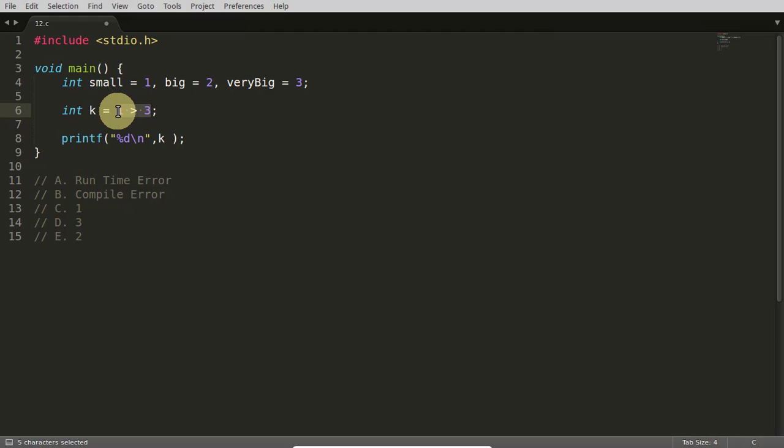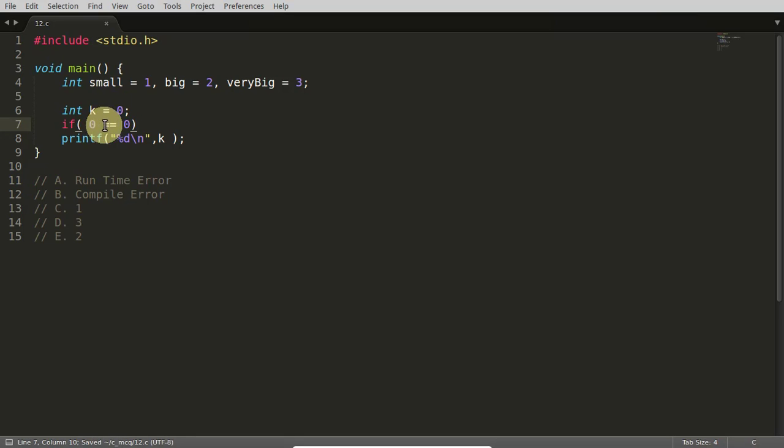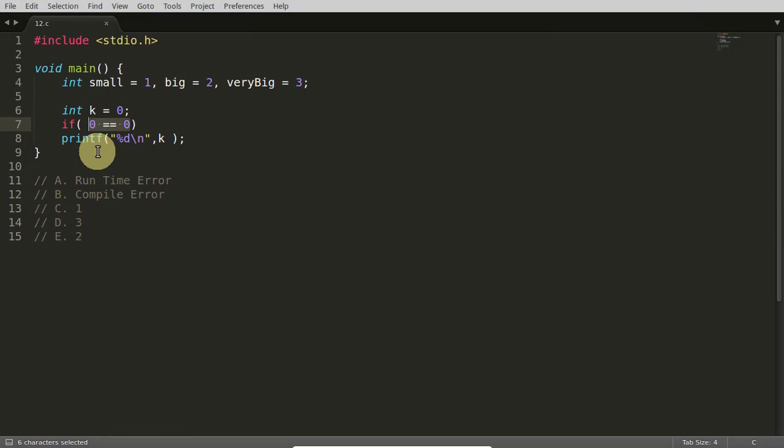So whenever you compare something, there is some conditional or some comparison operator, or something like this is there. Like if 1 is equal to equal to 1, or I will write like 0 is equal to equal to 0. Yes, it is true.